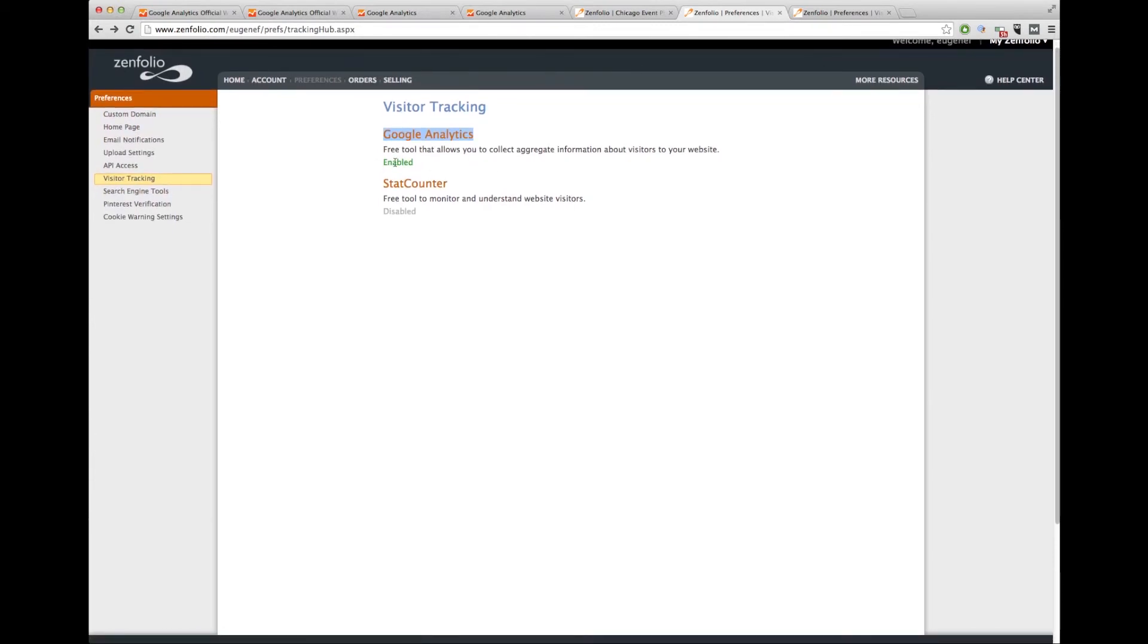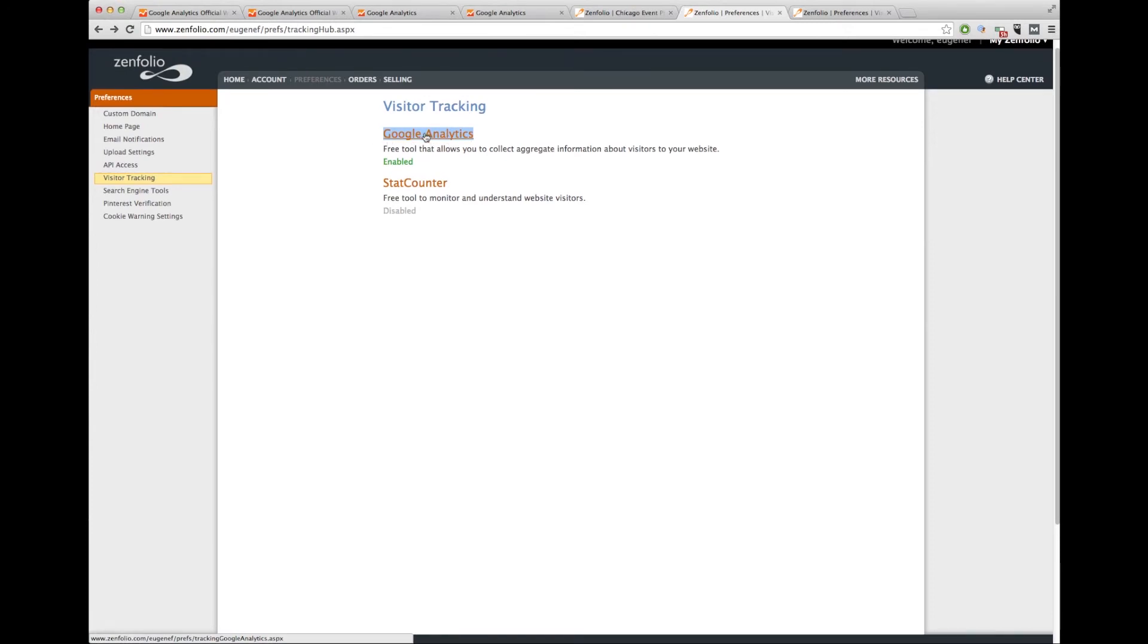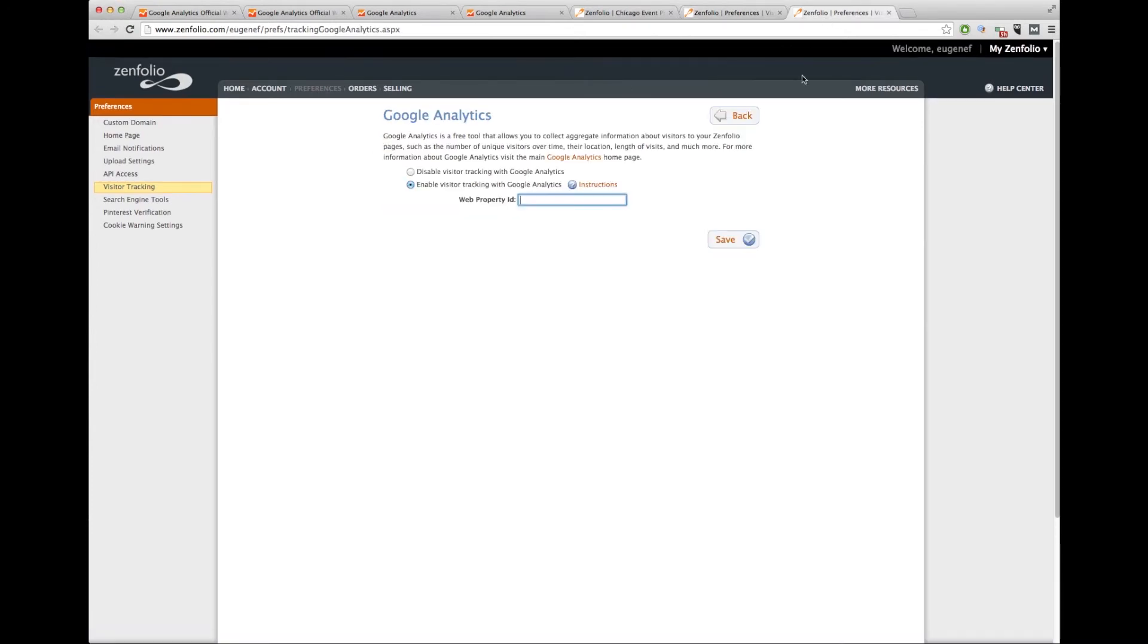And yours, if you have not done this, will be disabled. Simply click on the phrase Google Analytics. Once you click on the phrase Google Analytics, you want to paste in that web property ID number. Once you're done, click save and you're done.